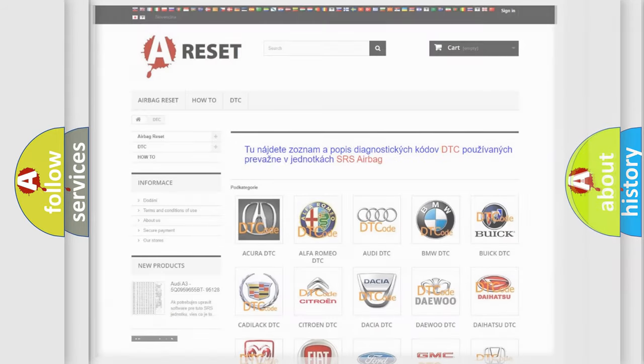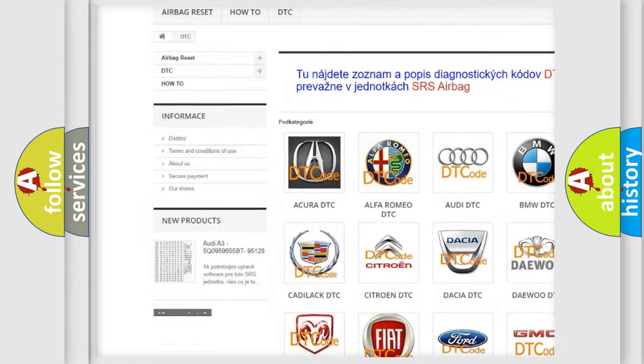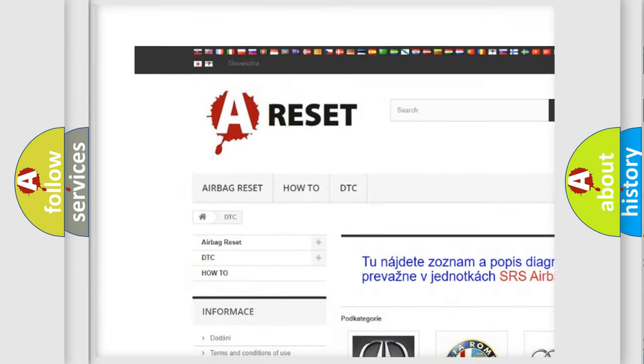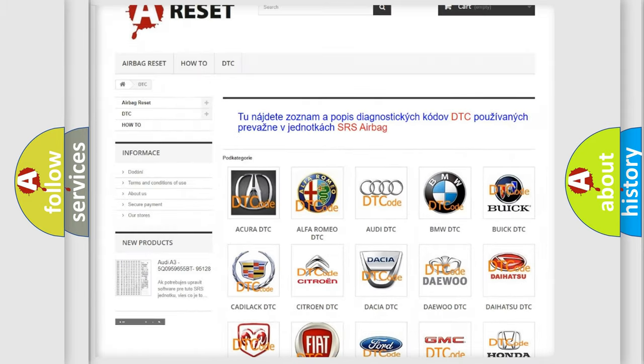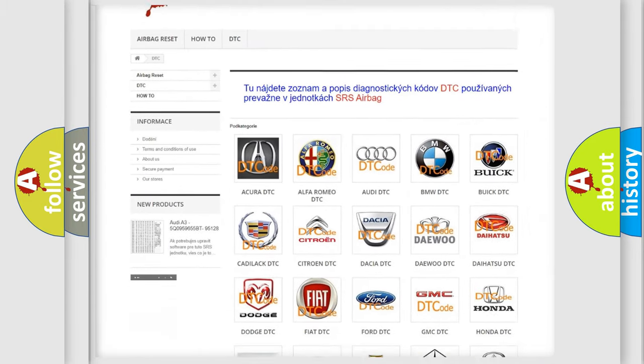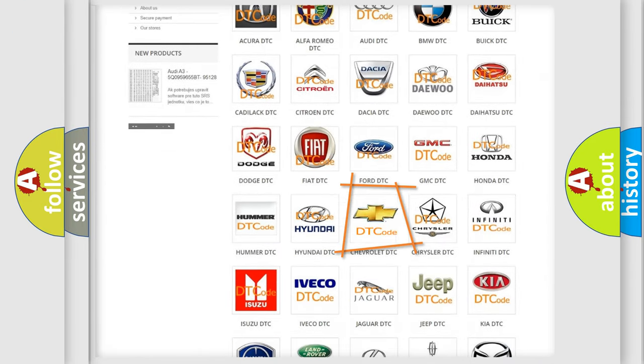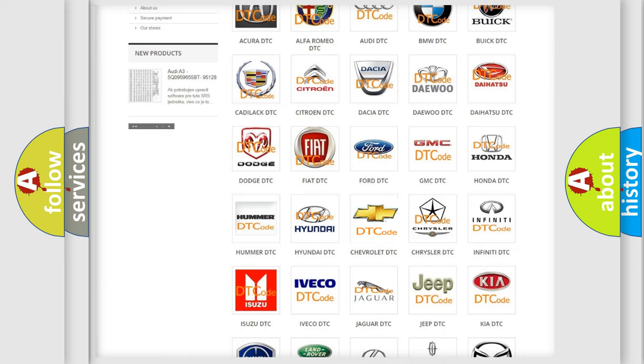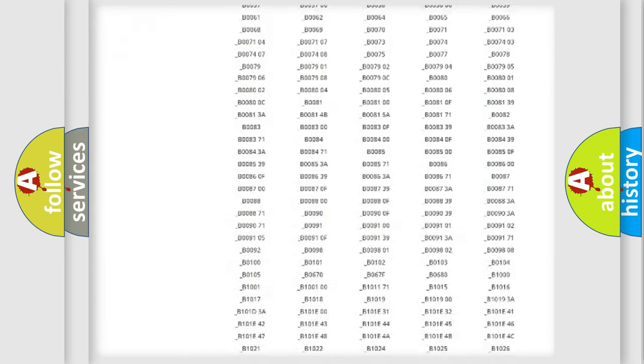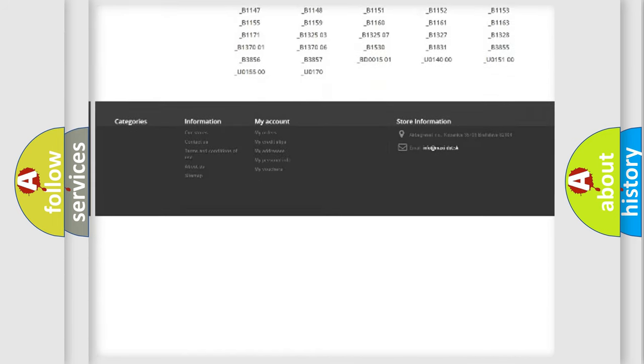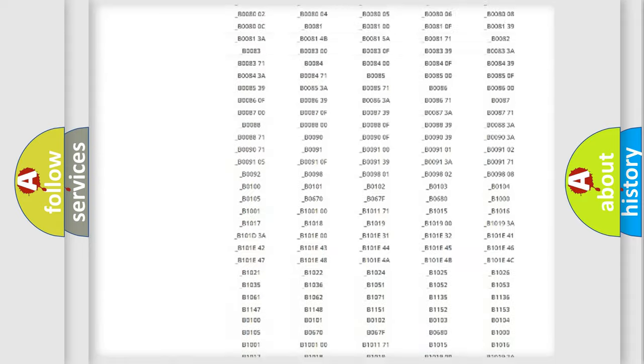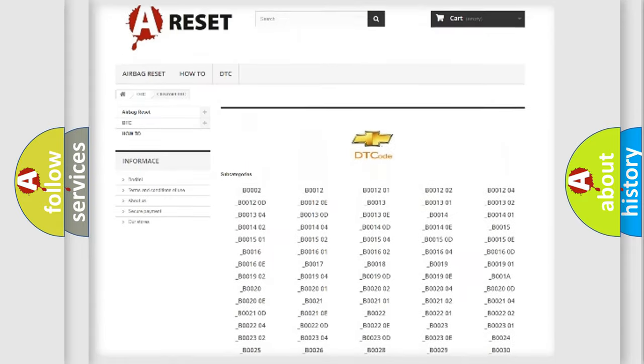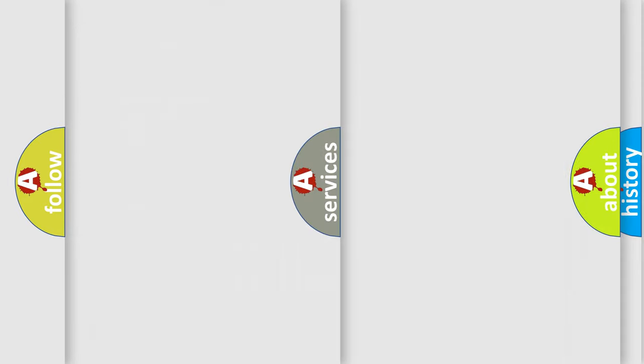Our website airbagreset.sk produces useful videos for you. You do not have to go through the OBD2 protocol anymore to know how to troubleshoot any car breakdown. You will find all the diagnostic codes that can be diagnosed in Chevrolet vehicles and many other useful things.